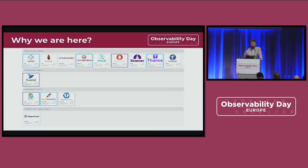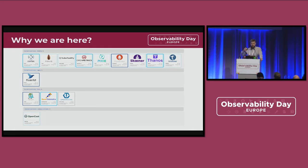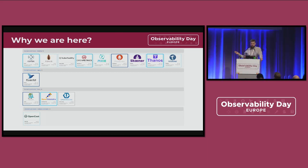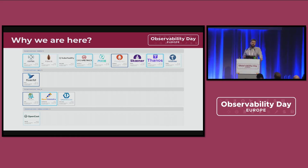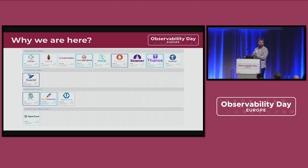But why we are here? Generally, we are here because of those amazing projects. If not their work, we wouldn't have much to talk about — we would just have gaps. The amazing people innovating in those communities in the observability space are doing this for free, so we can really enjoy those things today and talk about the solutions, user stories, and experiences. So please, great applause for maintainers and communities.